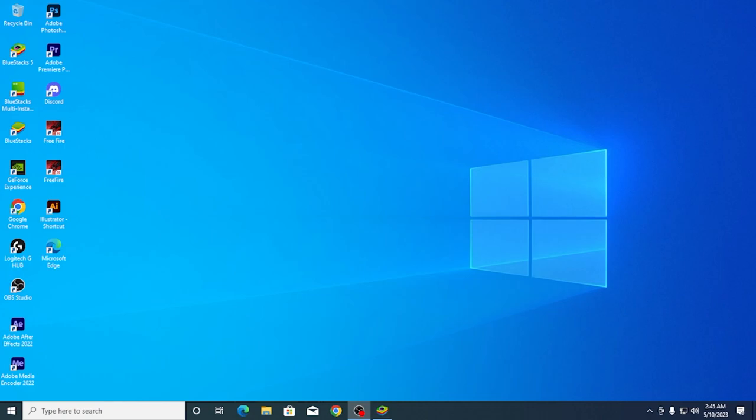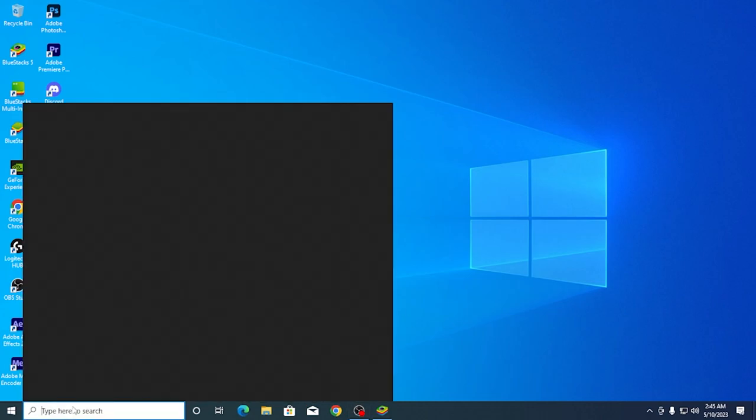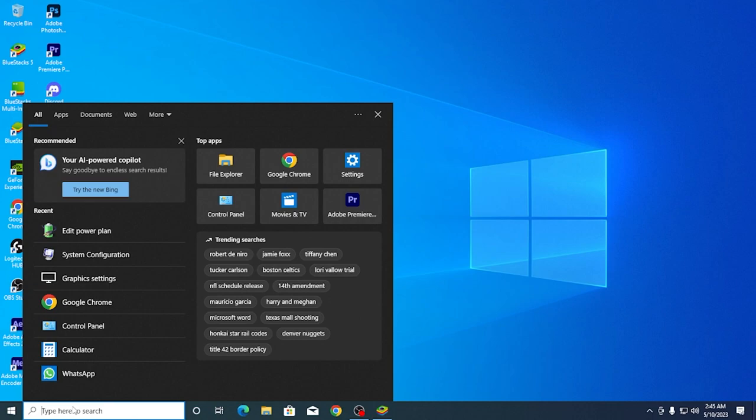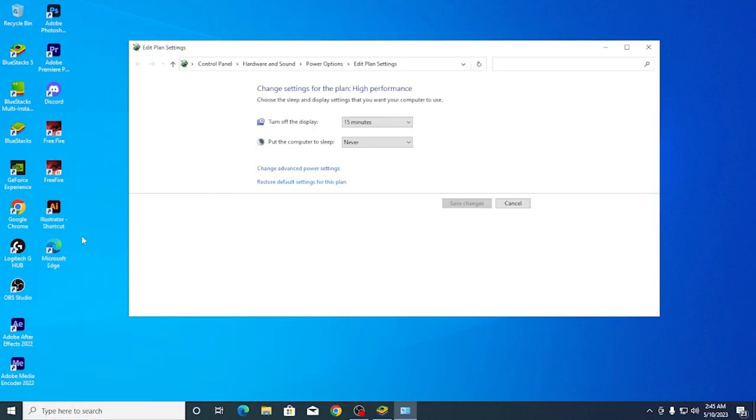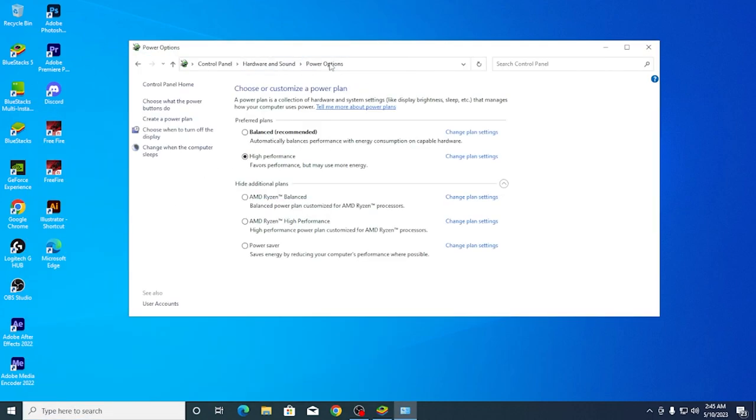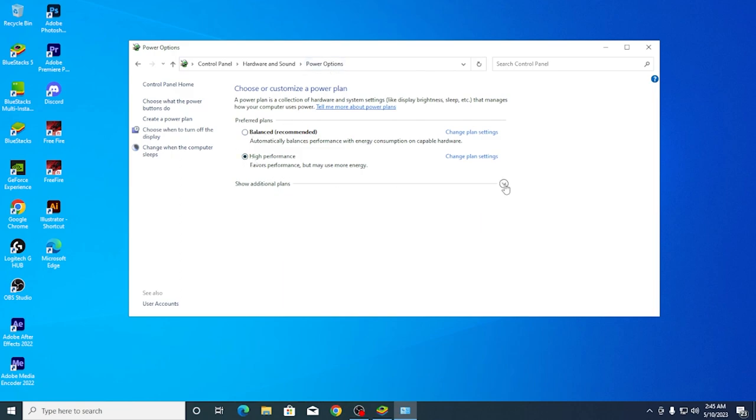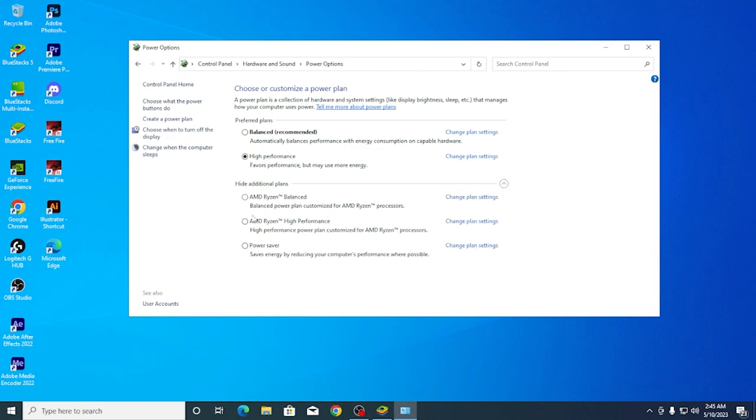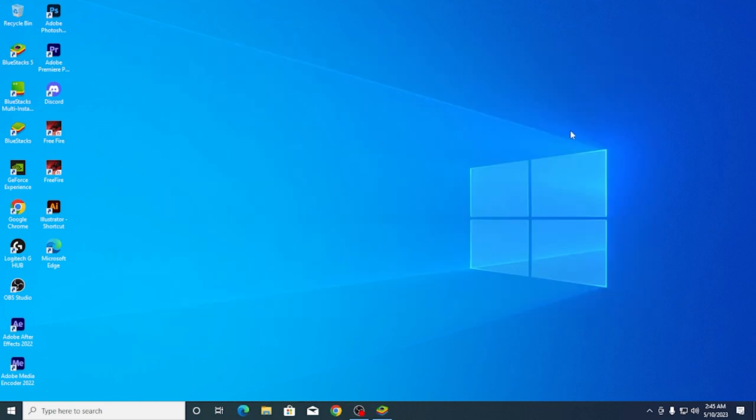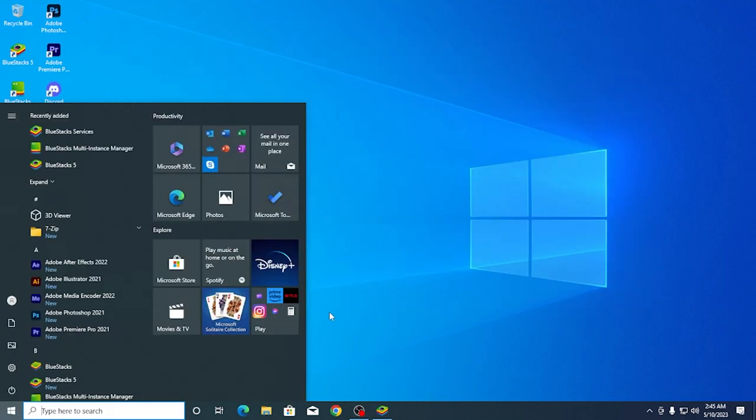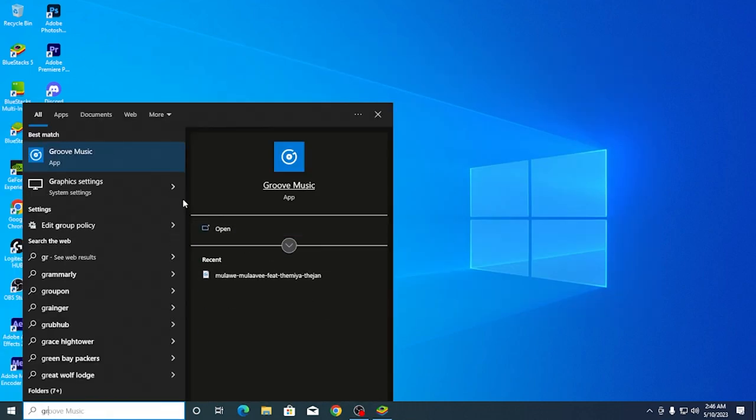First, go to PC settings. Search for power plan or power options. You can use the high performance mode. Click on additional plans and select high performance.